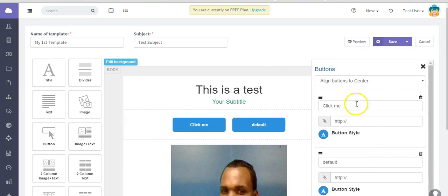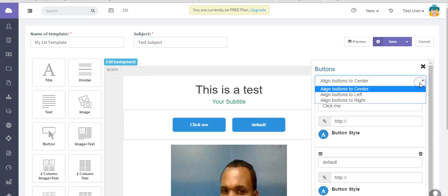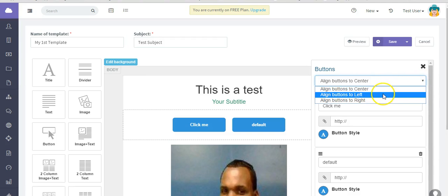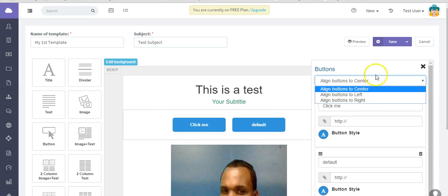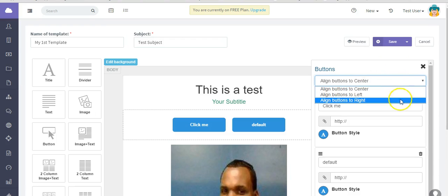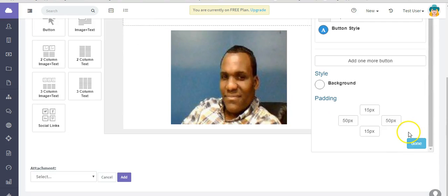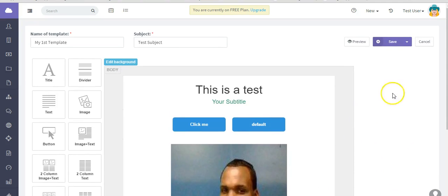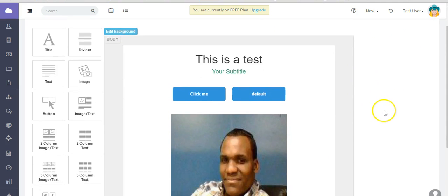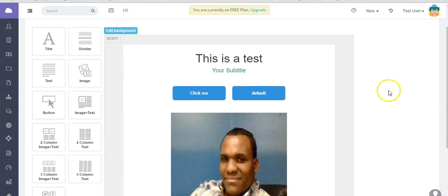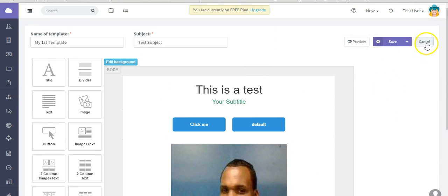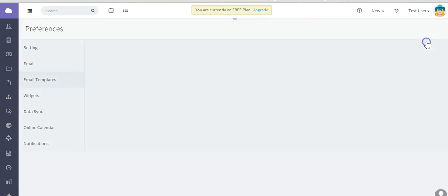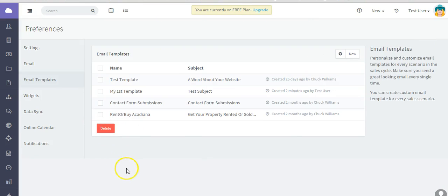You can change the padding, the wording. You can change where it's aligned, where the button is aligned, to the left, the right, or center. And just like before, you will just go ahead, hit Done. And then make sure you save the template. And now it's actually in the list of your templates.